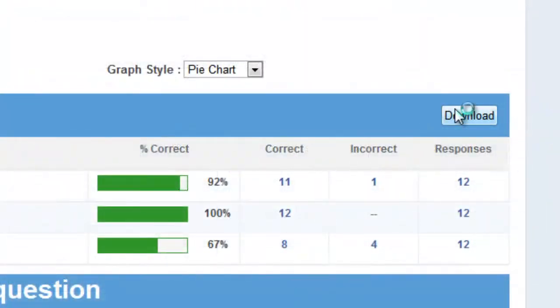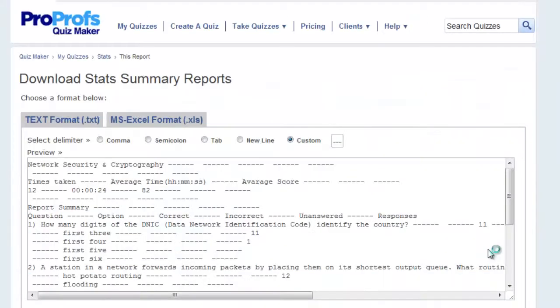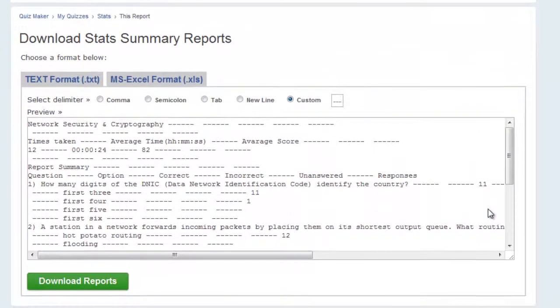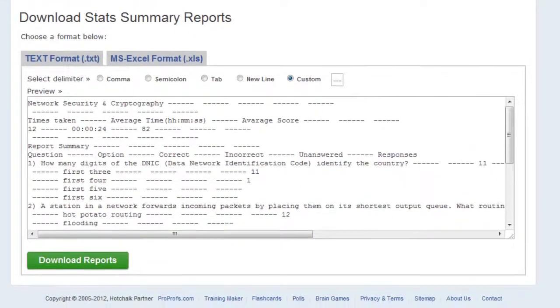All reports are downloadable, shareable, and exportable to popular software like Excel.